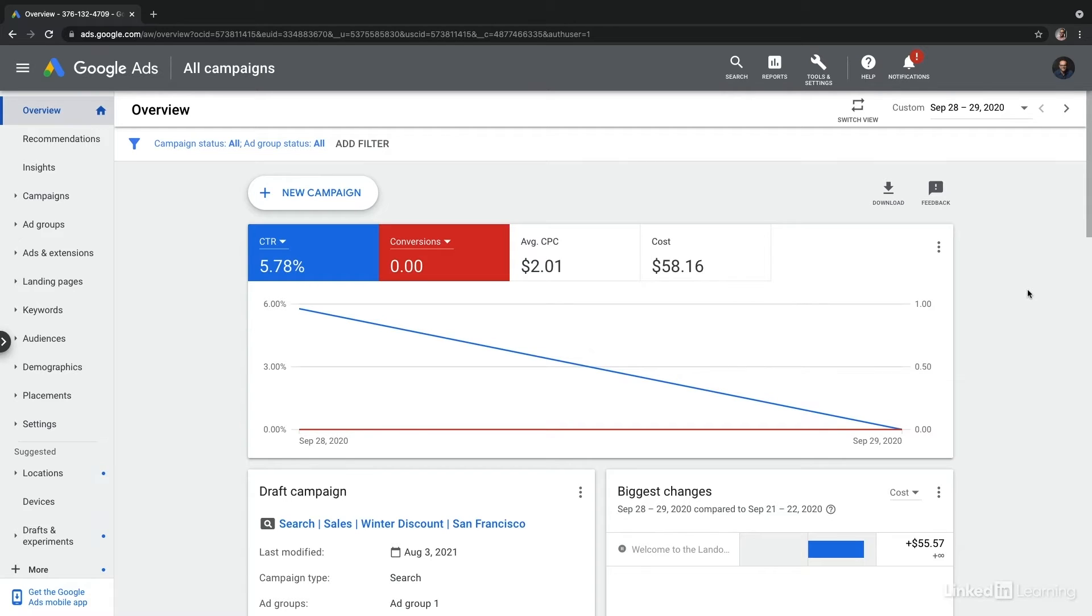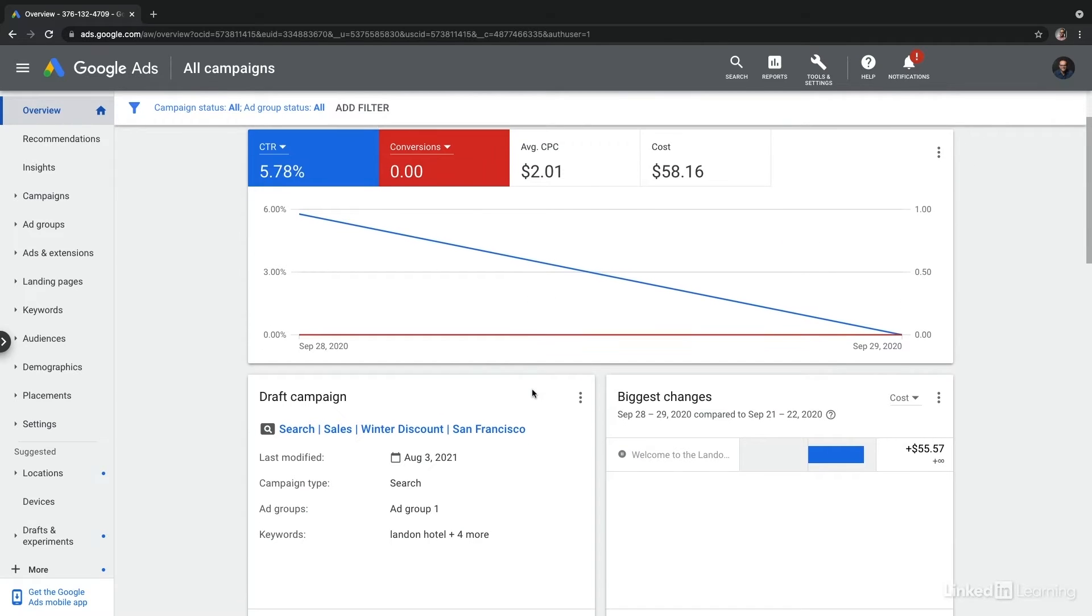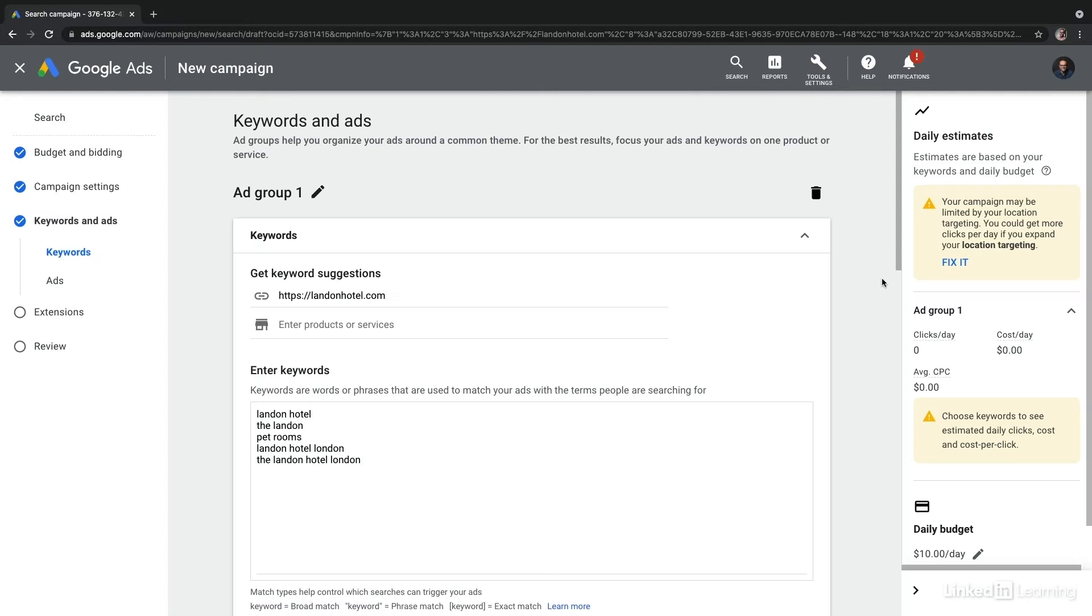Now, we saved a campaign which shows up as a draft on our overview page. This would also appear on our all campaigns page. And I simply need to select resume draft from overview to jump back in where we left off.